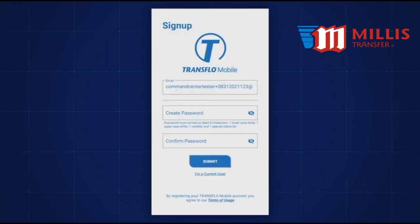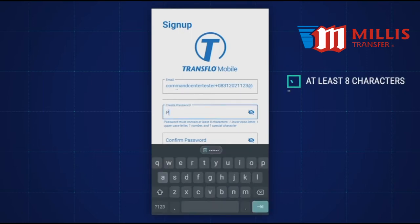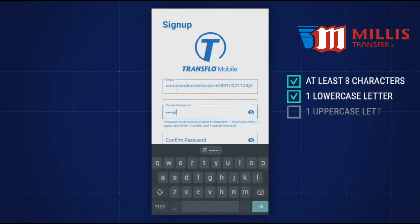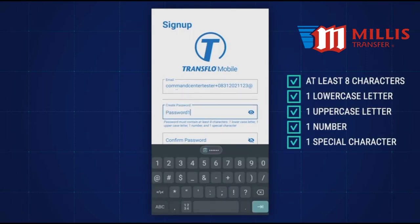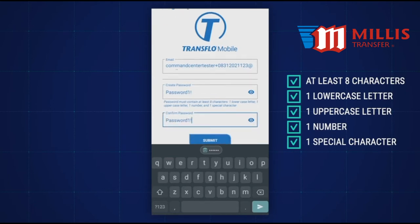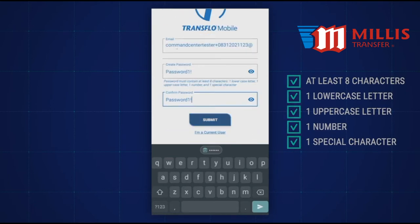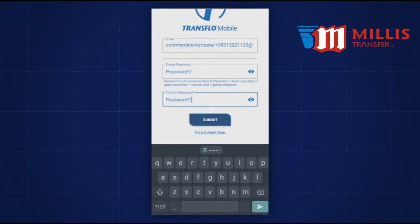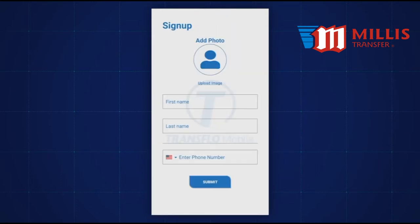On the next screen, create your password. Your password must have at least eight characters, one lowercase letter, one uppercase letter, one number, and one special character such as a question mark. Once you have your password, tap the blue Submit button.